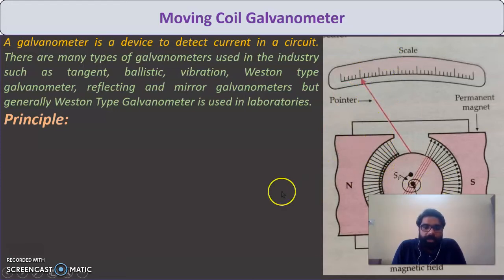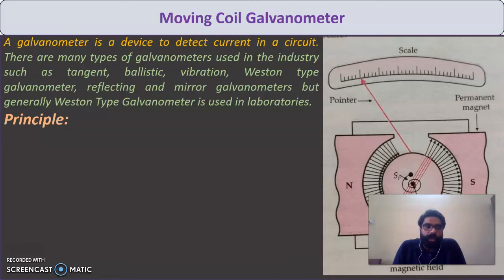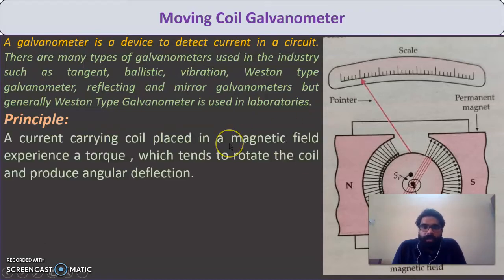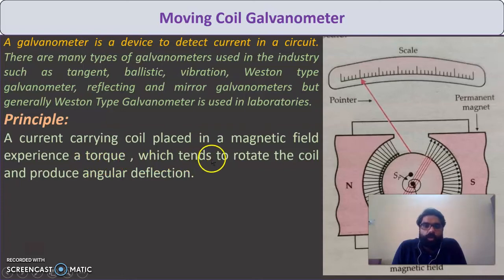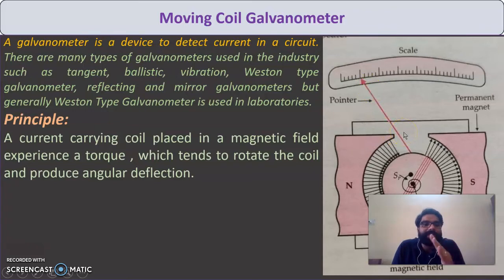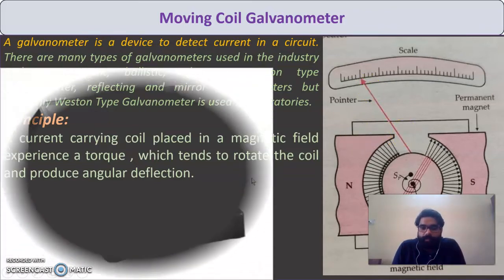This is the internal diagram of the galvanometer. The principle of the moving coil galvanometer is: a current-carrying coil placed in a magnetic field experiences a torque, which tends to rotate the coil and produce angular deflection. So the arrow (pointer) deflects when the coil rotates due to this torque.